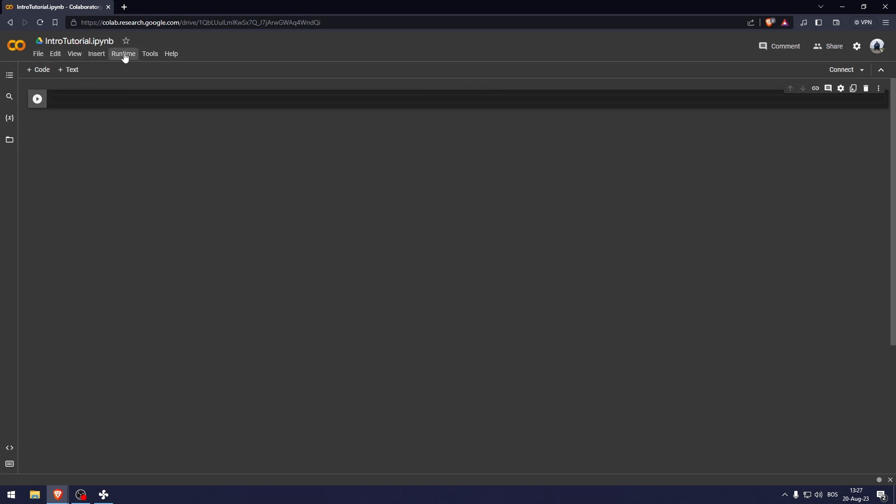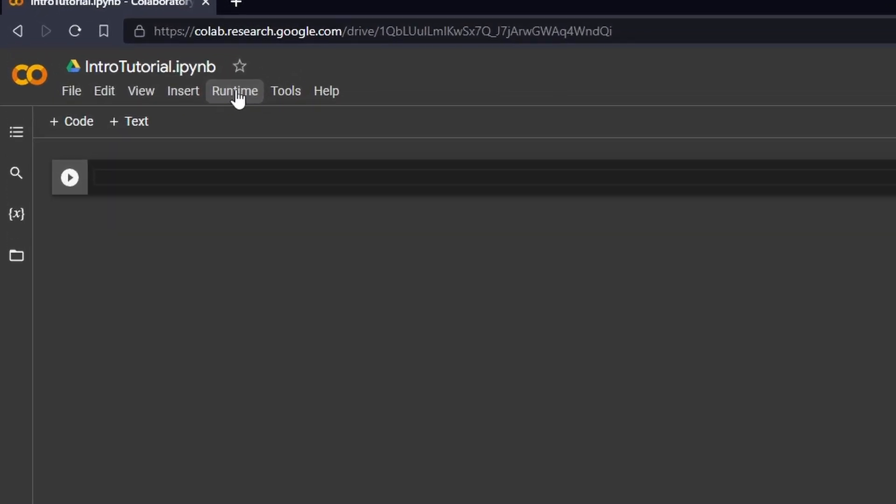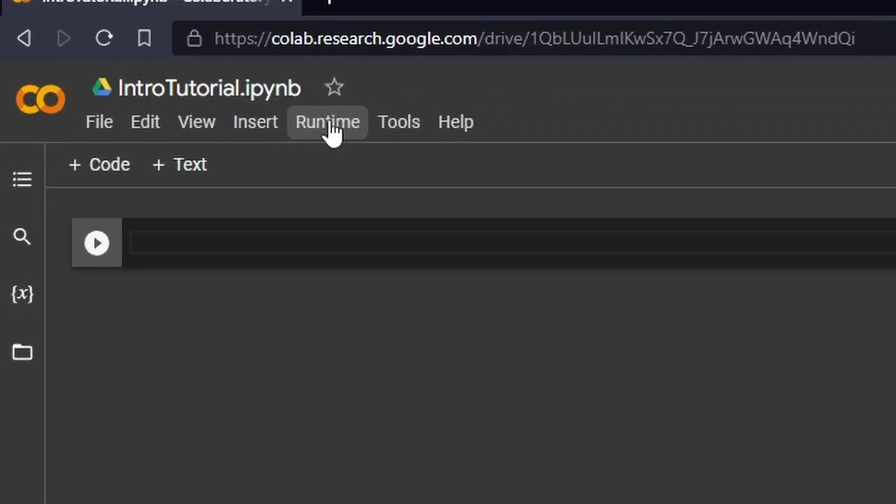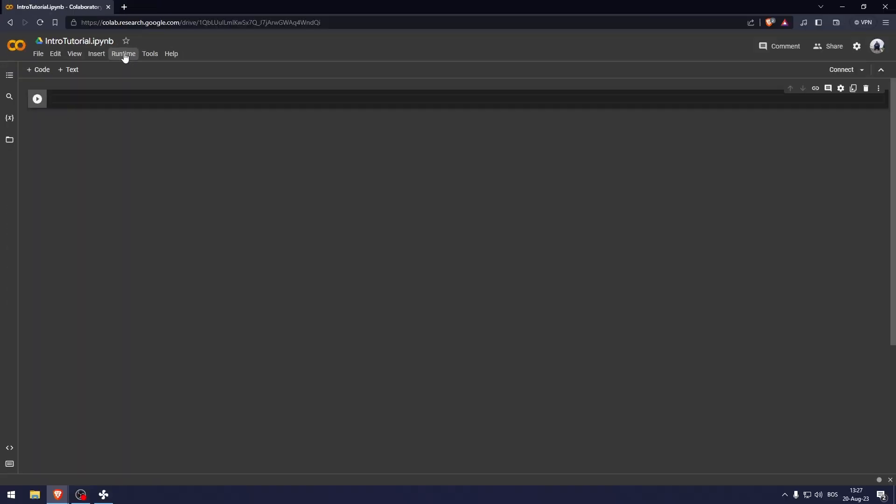Now here you have cells that contain code or text. You can add new cells using the plus code and plus text buttons or by using keyboard shortcuts such as CTRL plus M B for a new text cell.